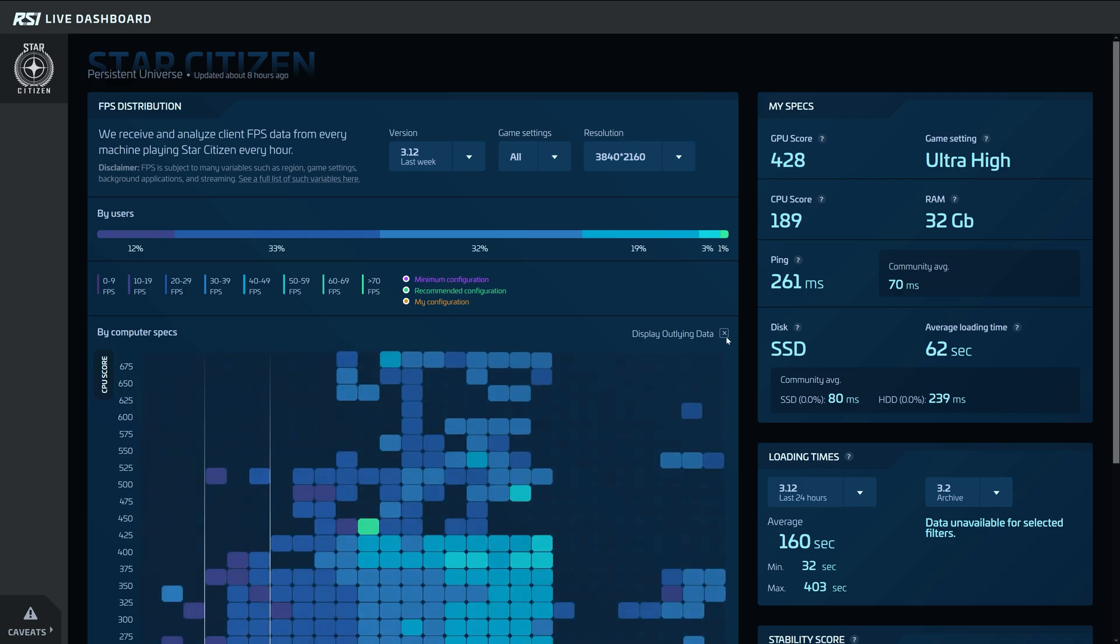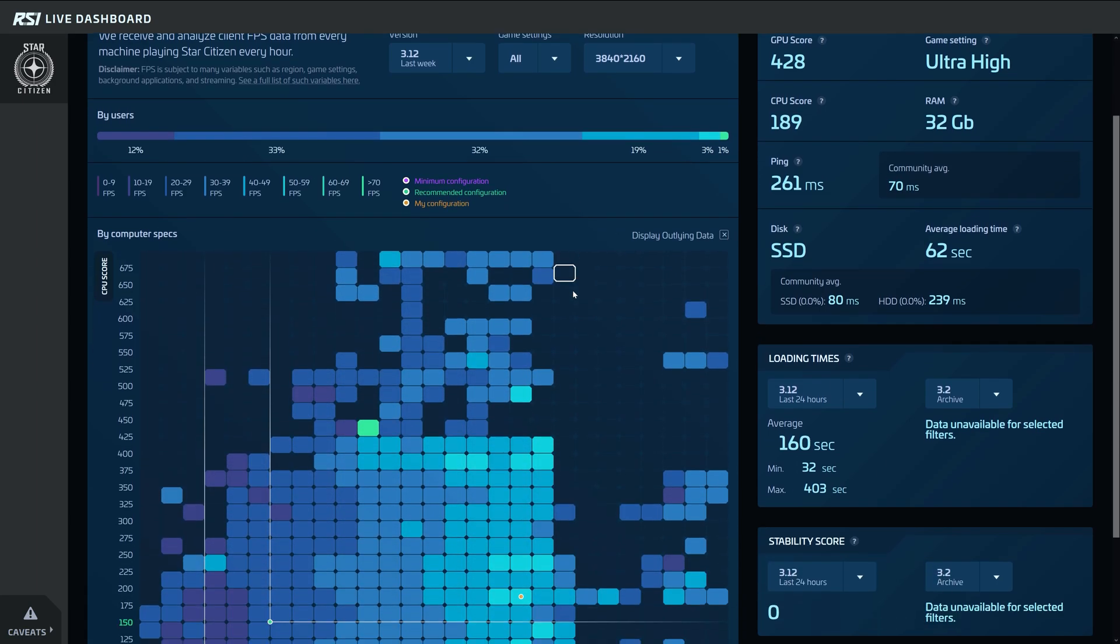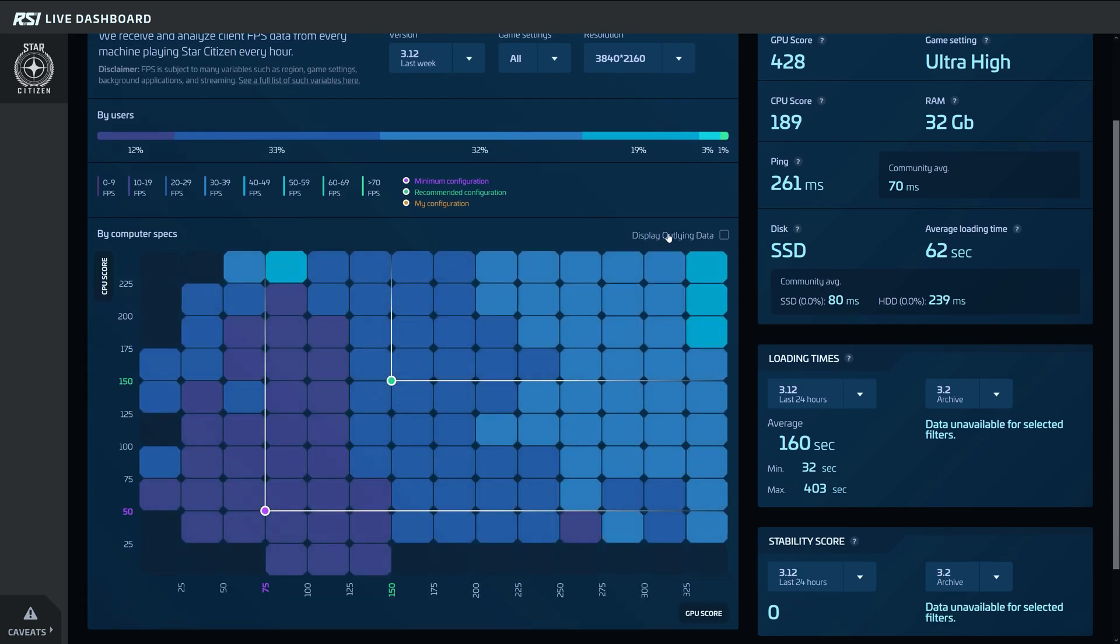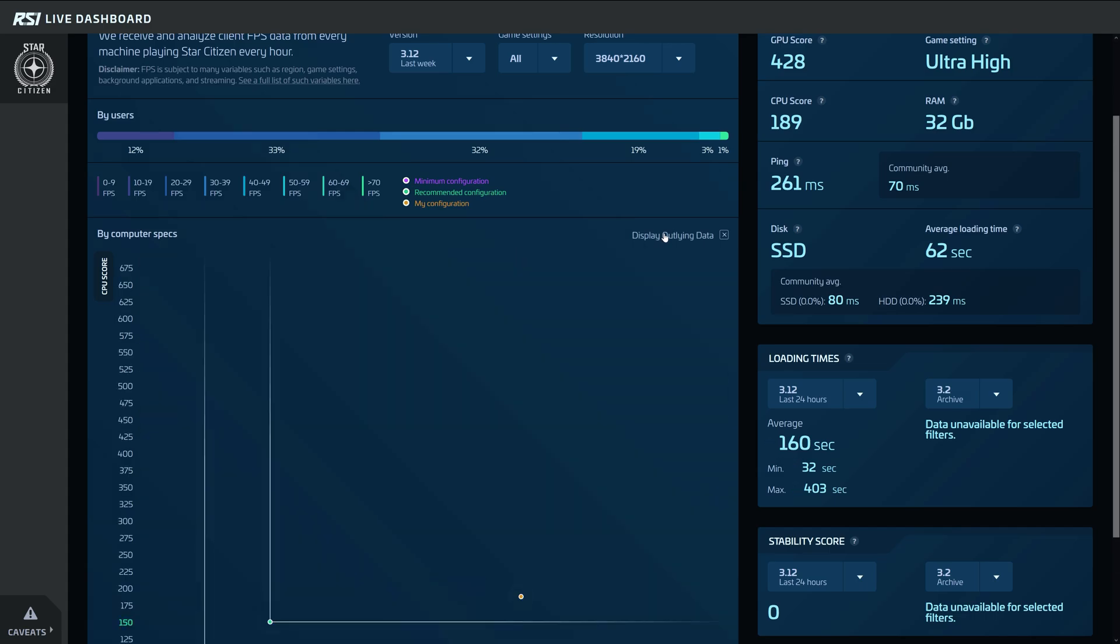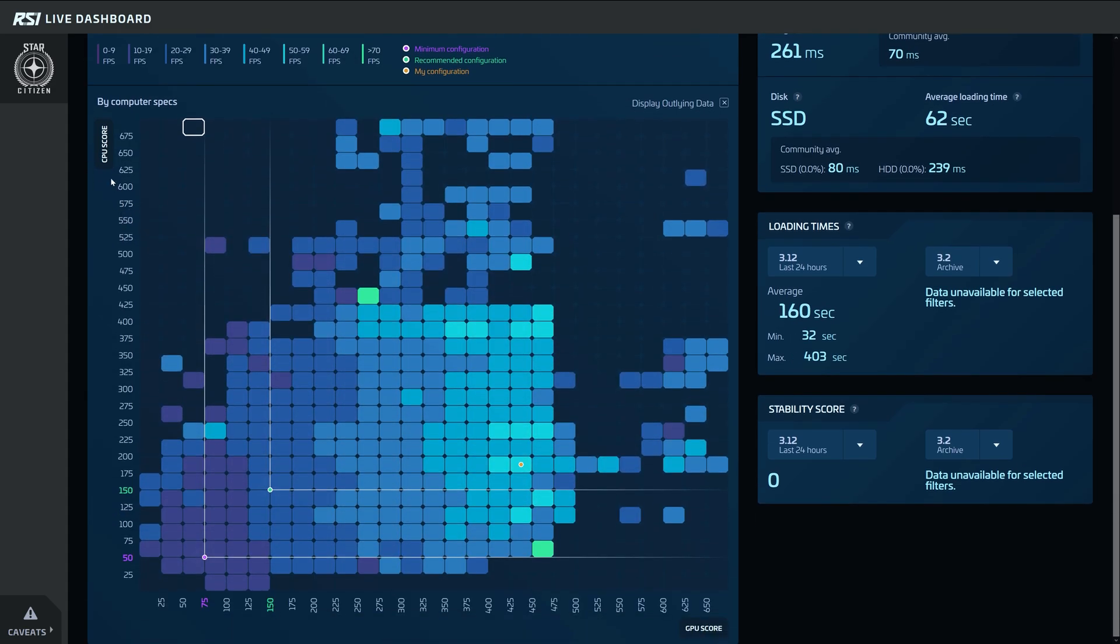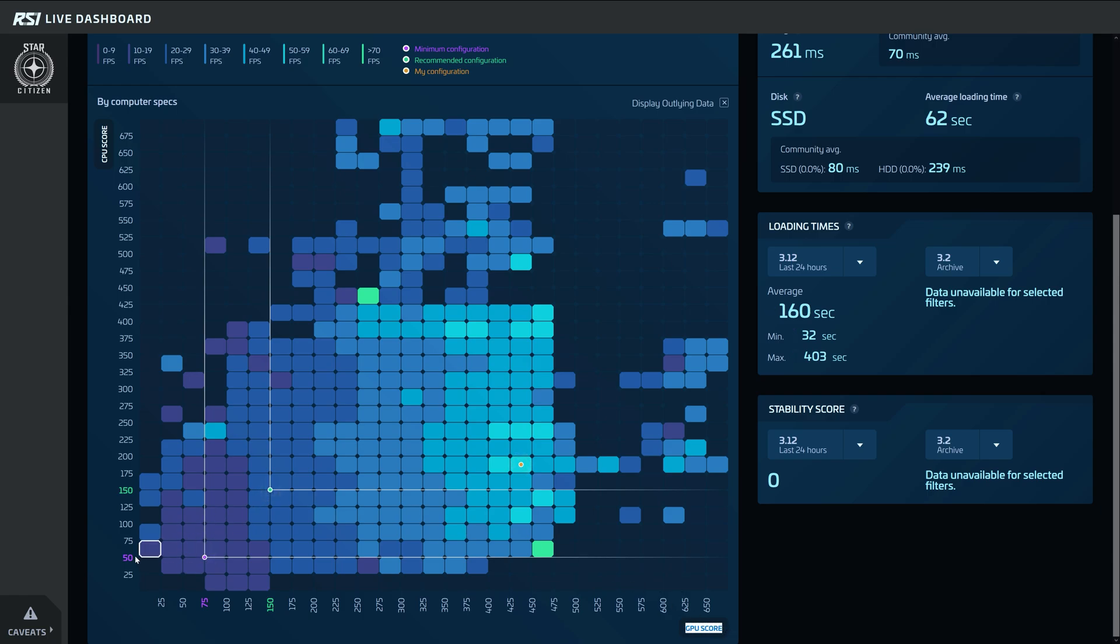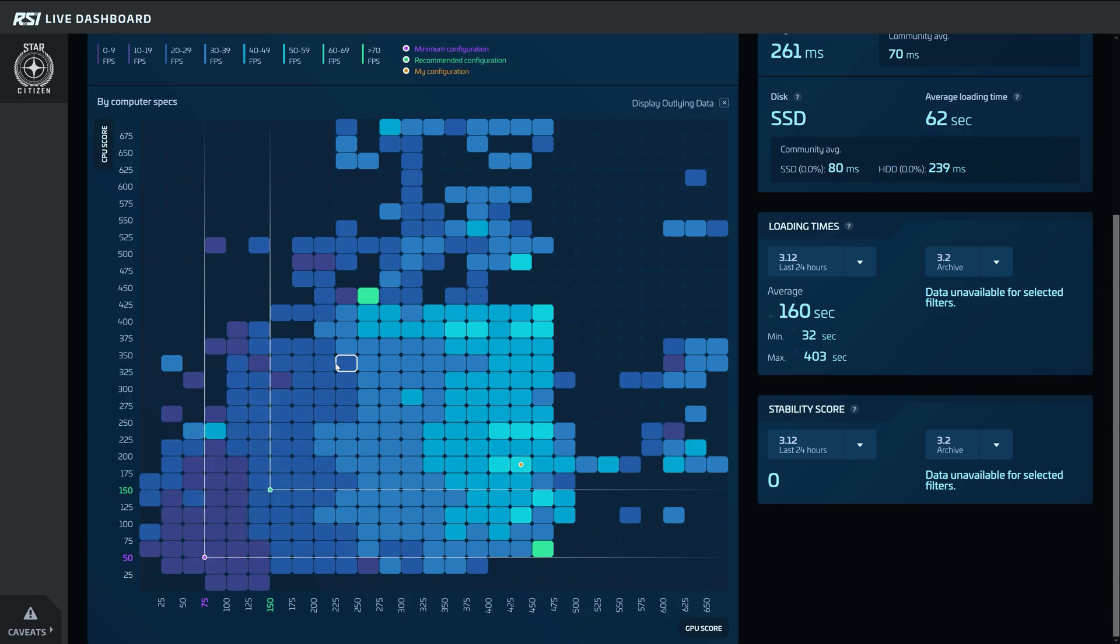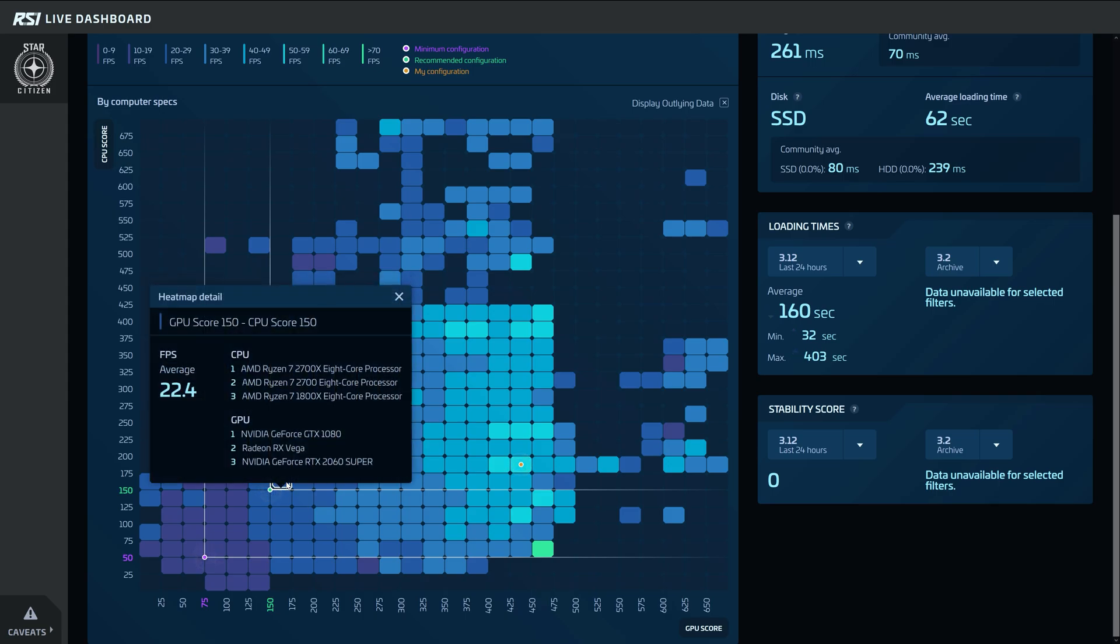One thing should be clear: Star Citizen as an alpha is still far from being optimized, which means it doesn't offer the FPS and performance values of other AAA titles. Even with extremely strong hardware like the RTX 3090 or Ryzen 9 5900X, we don't always have good playable frames in big cities. We often only get about 30 frames for a short time, and that's not due to hardware or misconfiguration but simply the unoptimized game state.